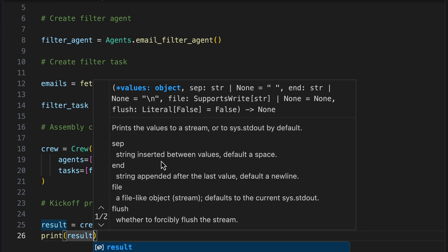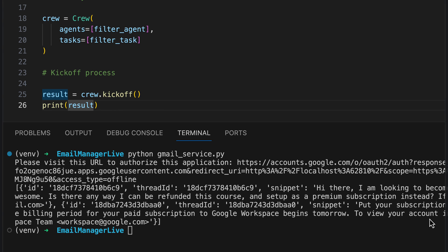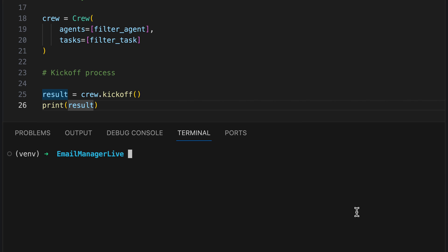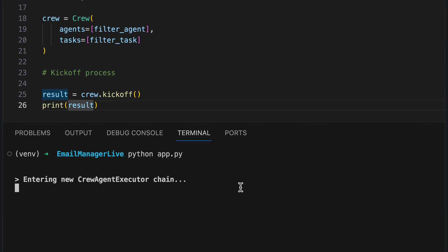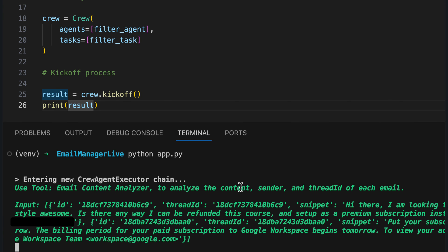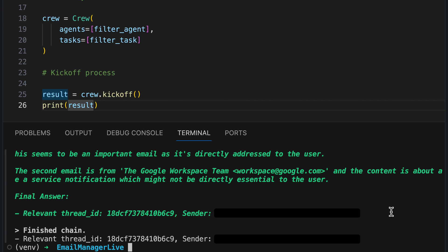Now we have everything together to try it out. Let's first see what is currently in the inbox — we received a message from an actual customer expressing interest in upgrading from a one-time purchase to a premium subscription, and an email from Google Workspace notifying us that the trial period is nearing its end. The goal is to filter only the customer's email because it should be automatically answered in the next step. We export the OpenAI API key as an environment variable, then start the process. We see how the crew gets to work, and it works like a charm — the relevant thread ID is from the real customer and the second email from Google Workspace is correctly identified as one that must not be answered.